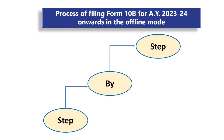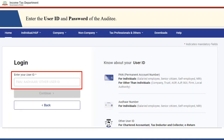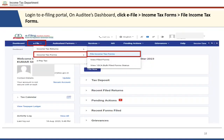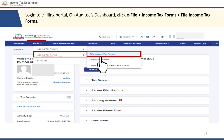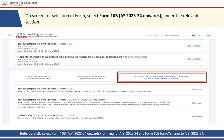Let us now see step by step the process of filing Form 10B for Assessment Year 2023-24 onwards in offline mode. The auditee is required to go to the e-filing portal home page and log in using the user ID and password. Post login, on the auditee's dashboard, go to 'e-File' then 'Income Tax Forms' and click on 'File Income Tax Forms'. You can search Form 10B in the search box, or click on 'Persons not dependent on any source of income' and scroll to Form 10B.